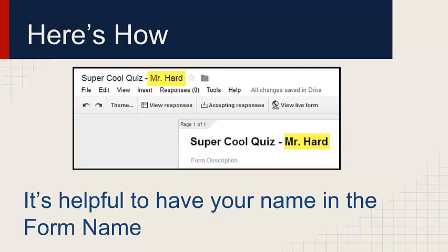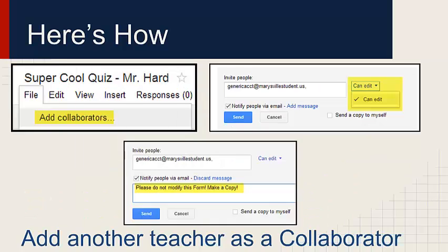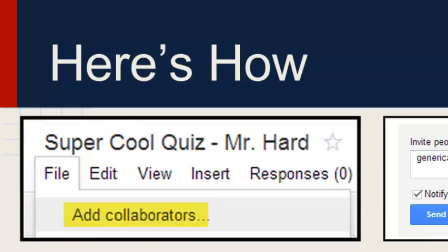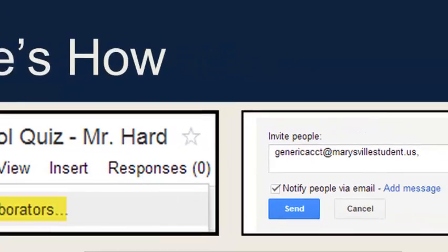Here's how you're going to do that. When I have a quiz, I'm going to make sure that I name it with my teacher name on it so that when I share it with another teacher, they'll be clear that this form is the one that belonged to you. Then you're going to add a collaborator by clicking on File and going to the Add Collaborators link.